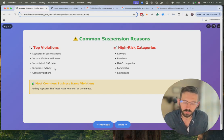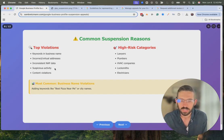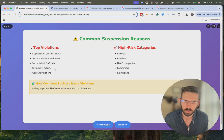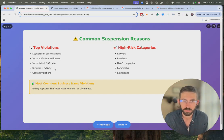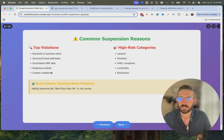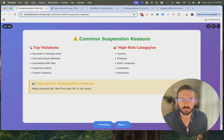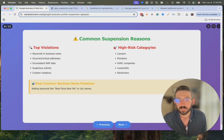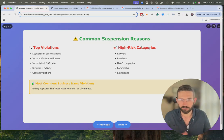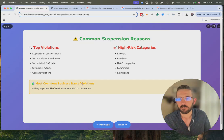Suspicious activity is vague but it could include fake stuff on your profile, fake reviews, or making a ton of changes very quickly. When you get suspended it's not a person at Google sitting there deciding to suspend you — it's all automated. If you make an action that triggers the algorithm, that's why you're getting suspended. Content violations vary by business type. High-risk categories are competitive areas where people try to bend the rules more: lawyers, plumbers, HVAC companies, locksmiths, electricians, home services — a lot of the popular local SEO categories.